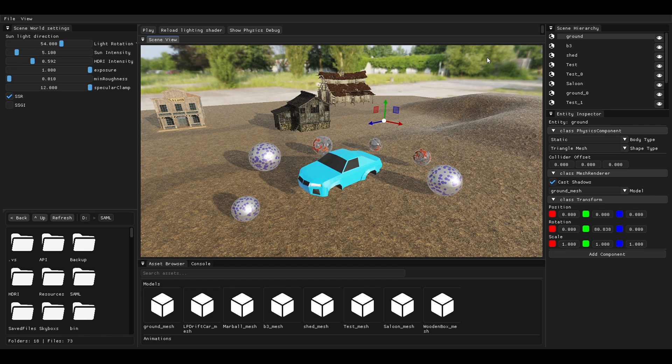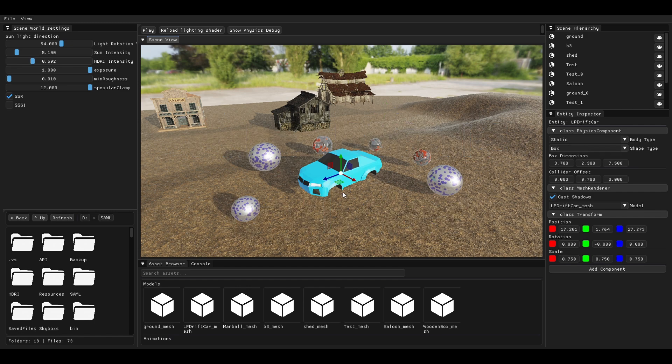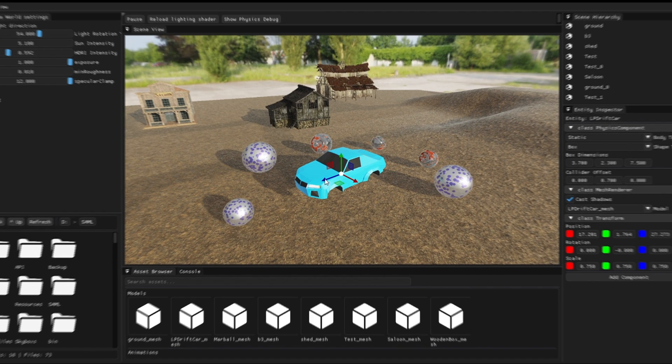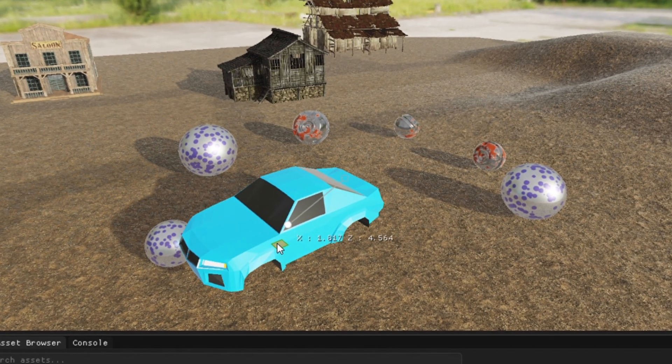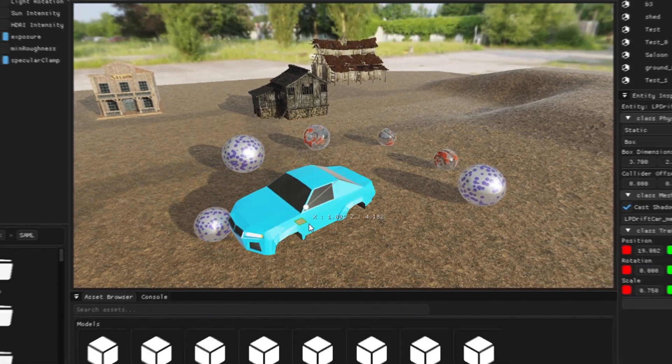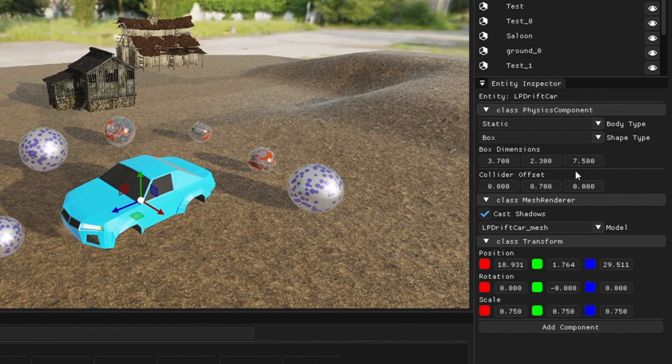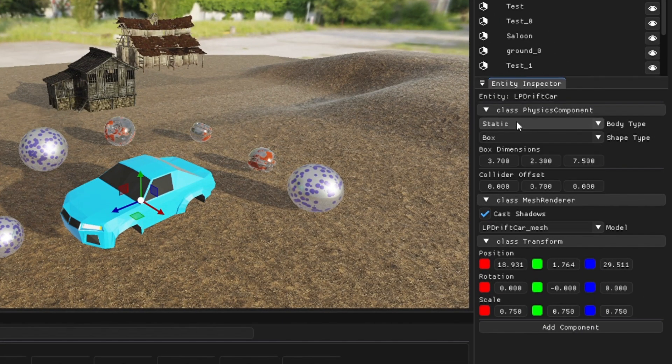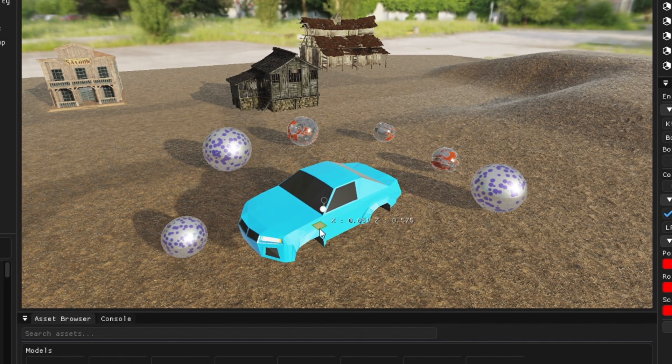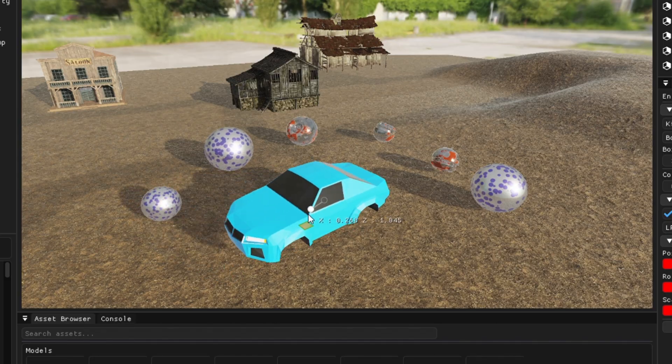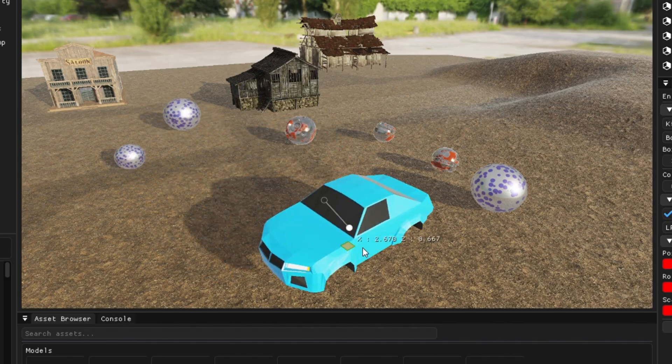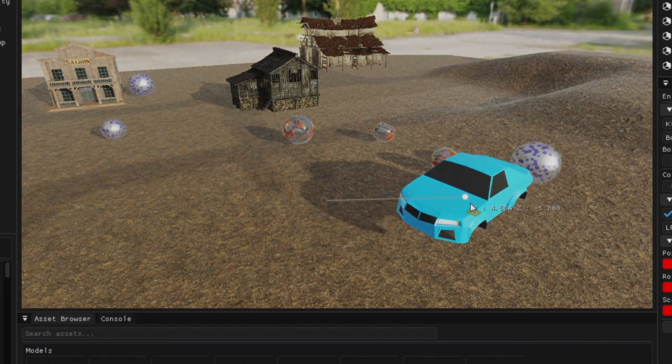Kinematic ones are special because unlike static entities which do not move once the scene starts, kinematic ones can be moved manually in the scene or even by scripts, and their physics mesh updates live to interact with other objects.